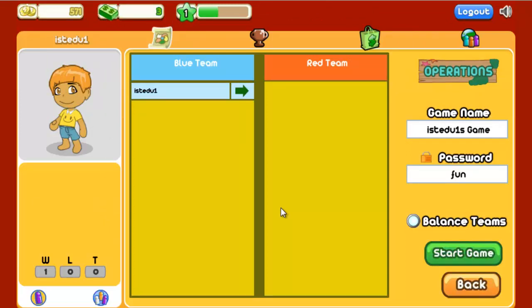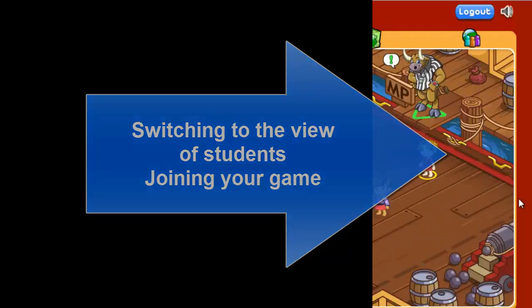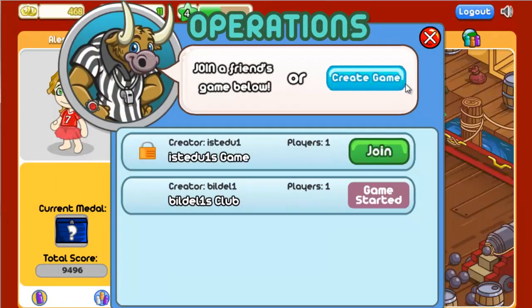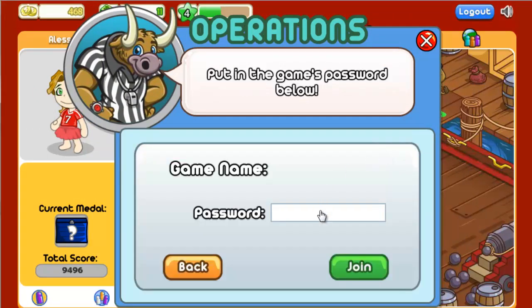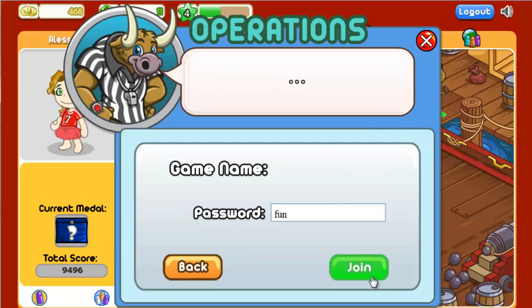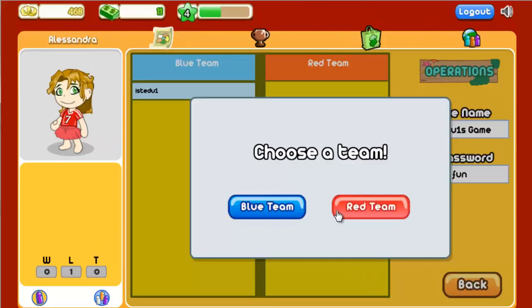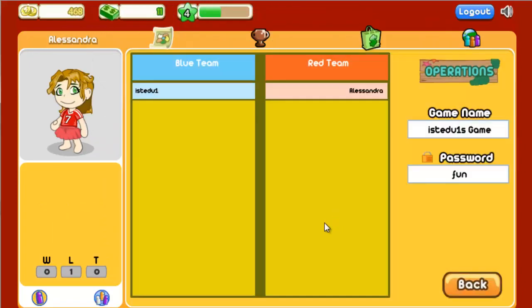Here's what students will see and do to join you. From the lobby, they should also click the Bull next to the MP sign, but this time click Join instead of Create a Game. After they click Join, they enter the password that you've given. After that, they'll choose a team and they're ready to start playing.